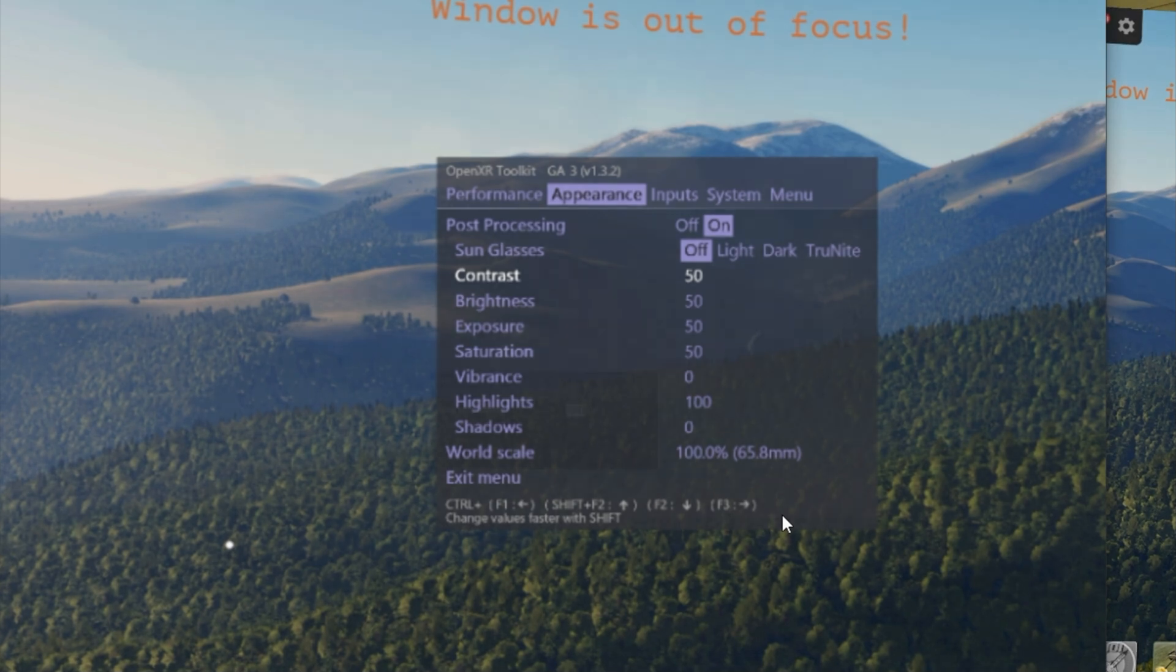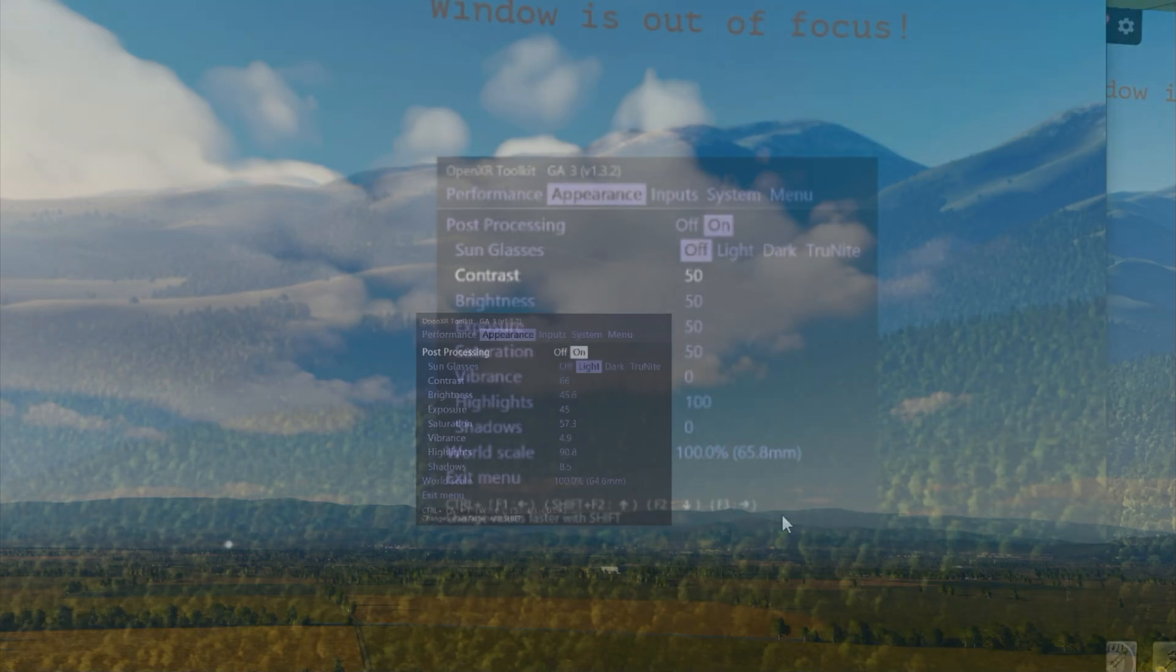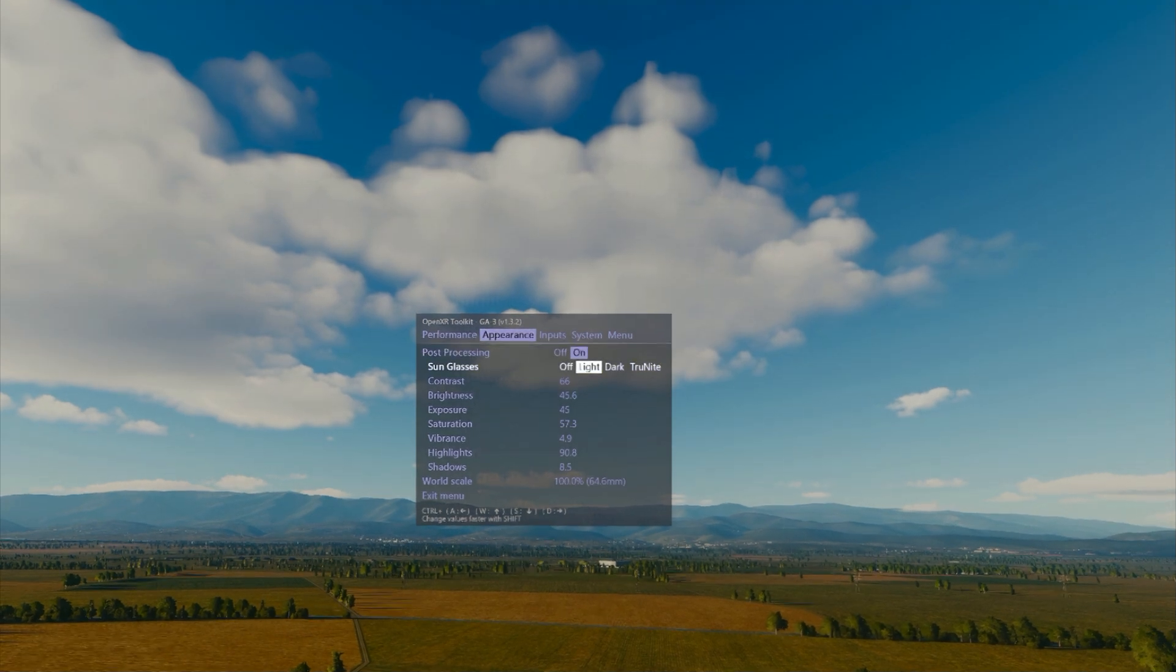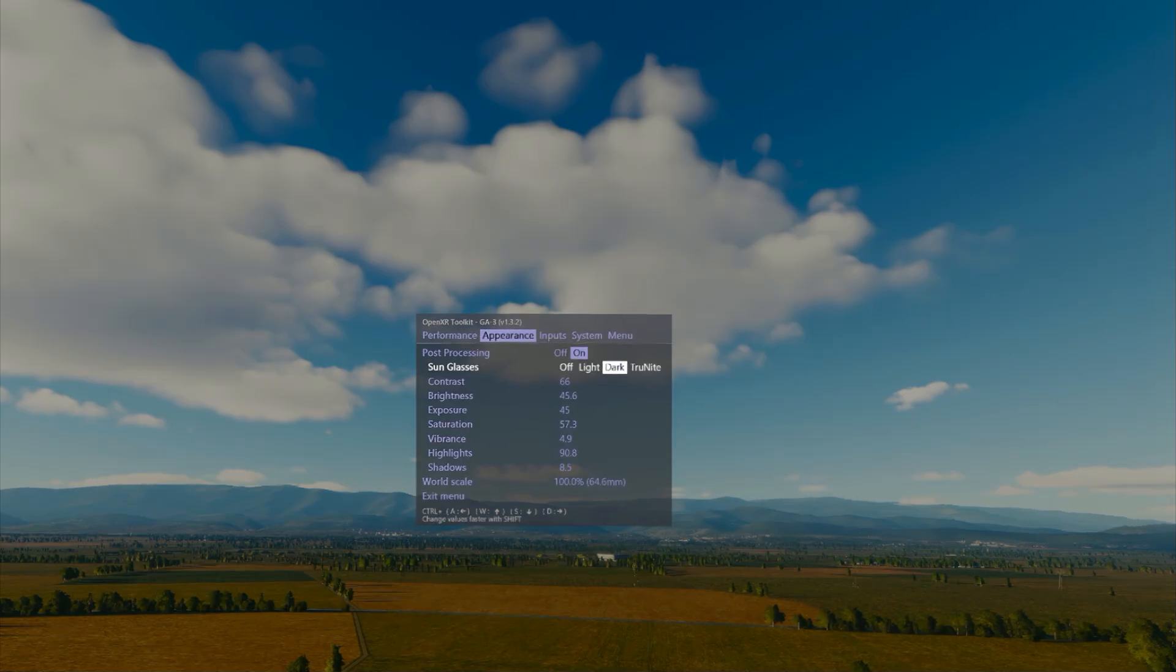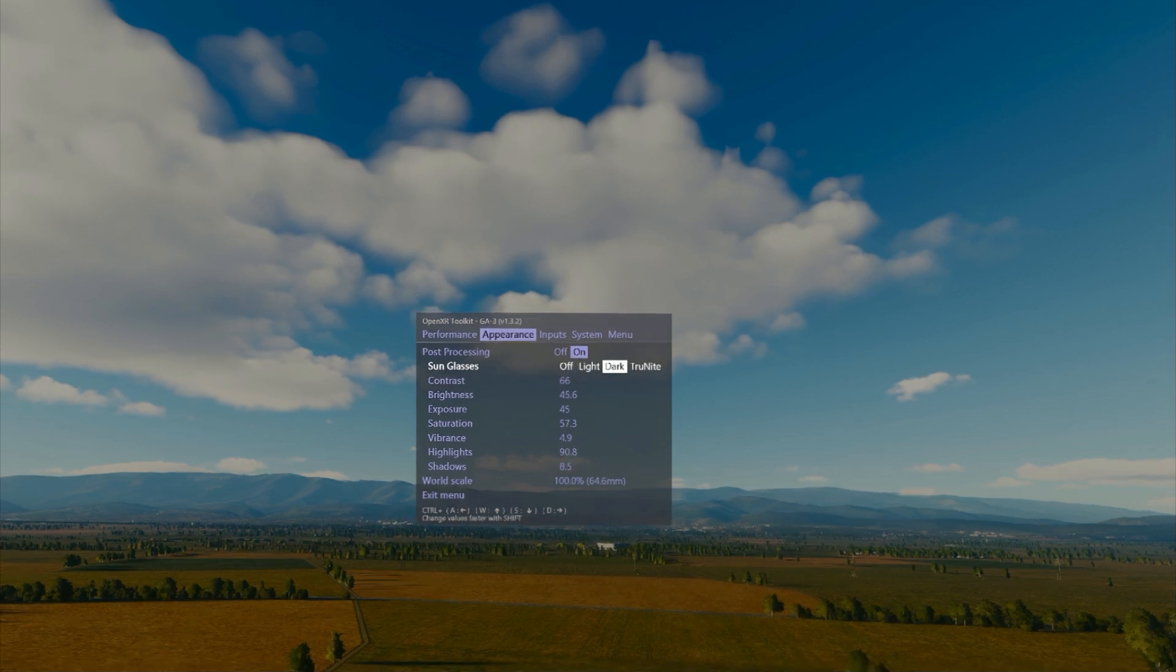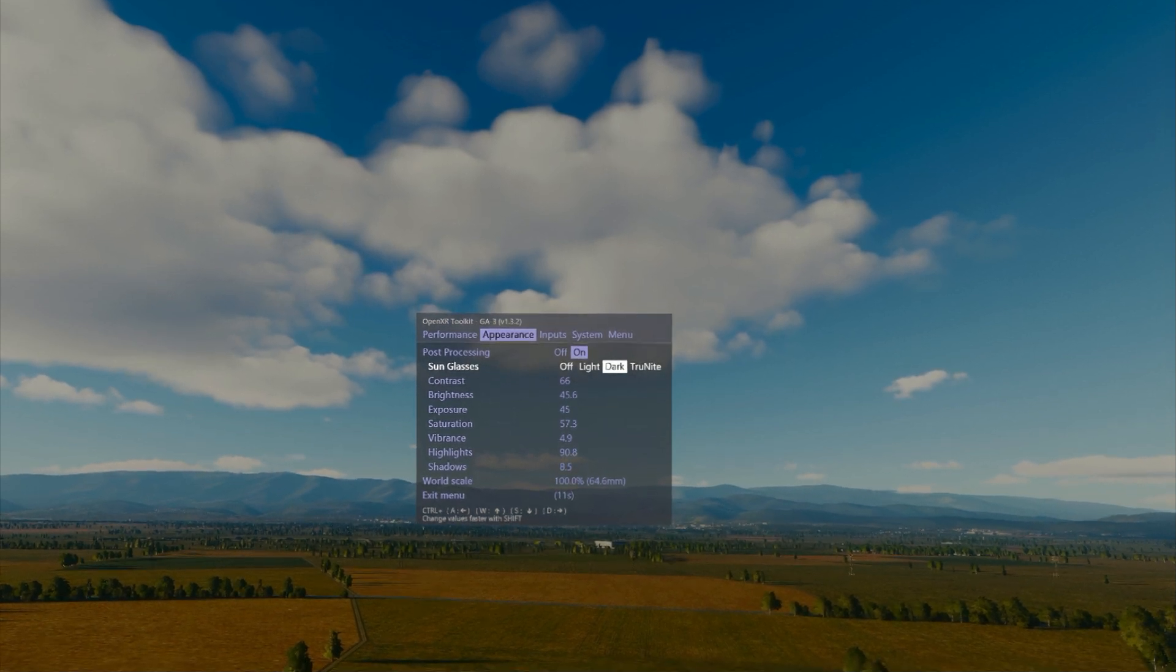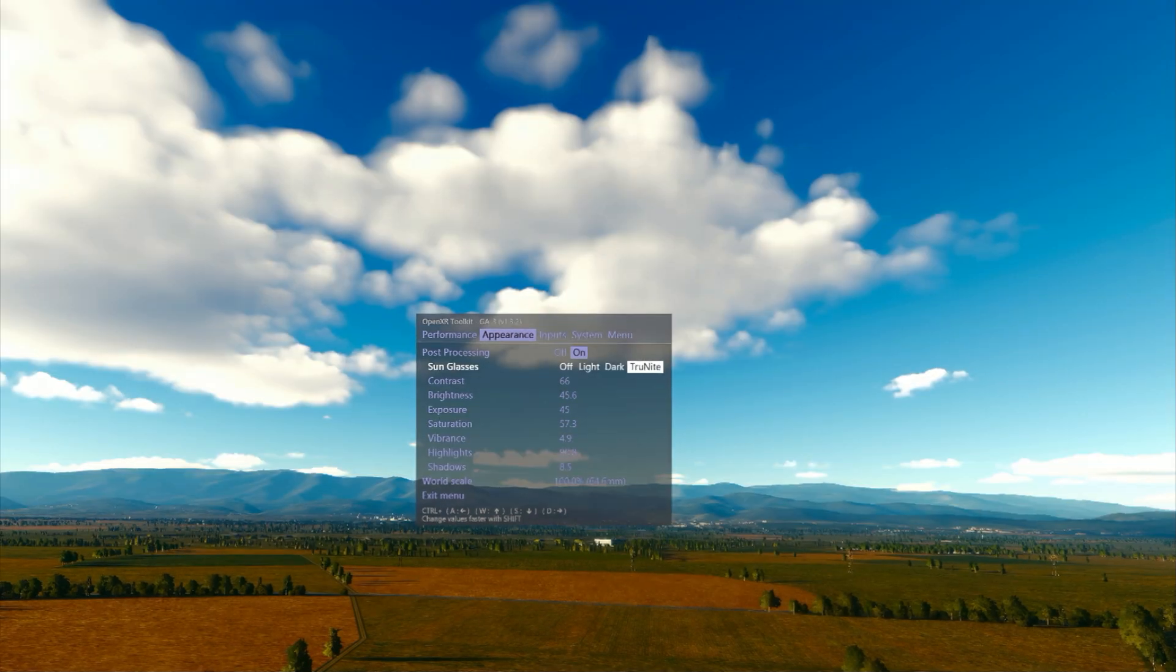So hopefully this video is helpful for VR users who use OpenXR as the engine for DCS World, which should be almost everybody.